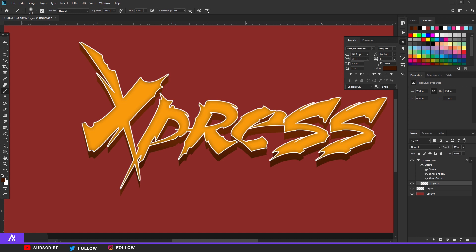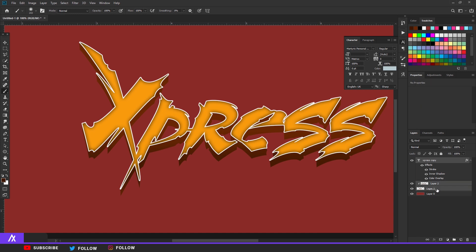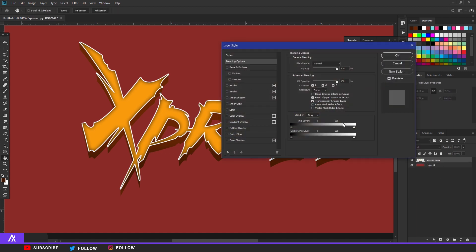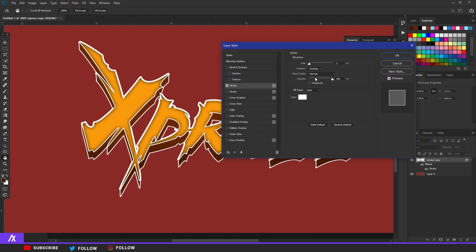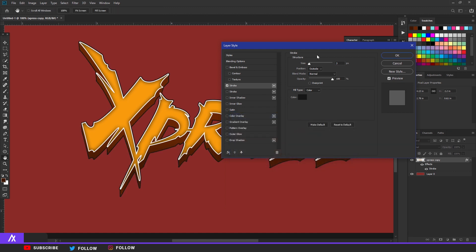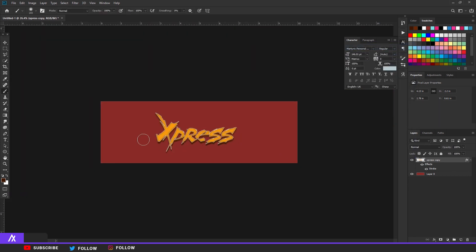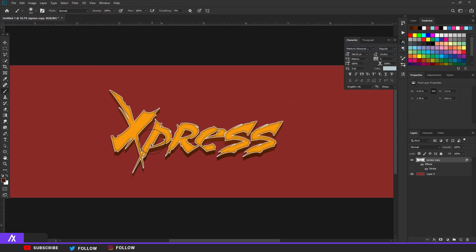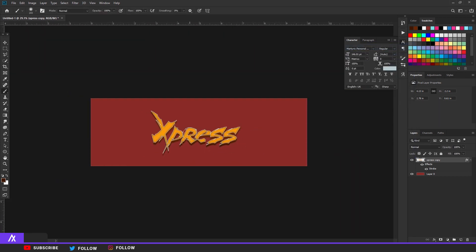Then I merged those three layers together and put another stroke on that - I think a white stroke, or maybe black. I'm not sure - maybe gray - something like that. There you go, that's your basic text right there.